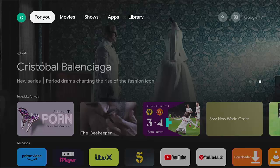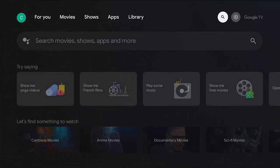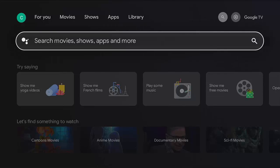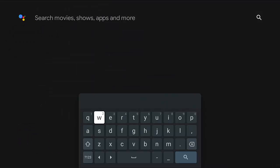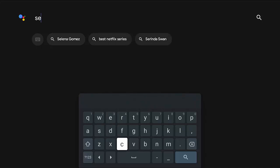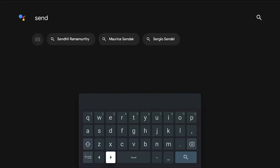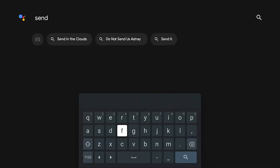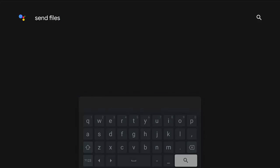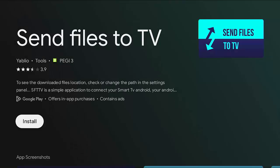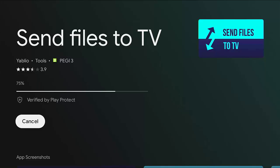Now swap over to the Android device. Go across to the magnifying glass in the top right-hand corner, down to Search, middle button. Search for Send Files to TV again on this device. Once found, make sure Install is highlighted, middle button, and let it download and install.